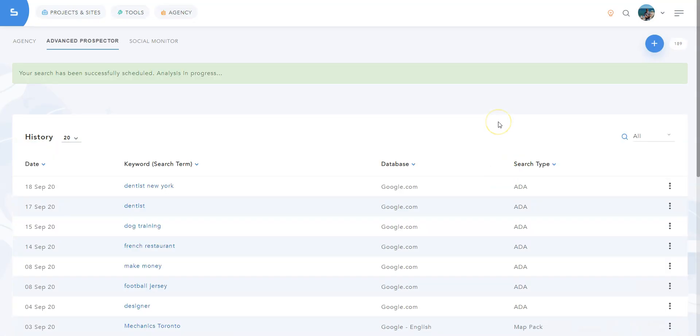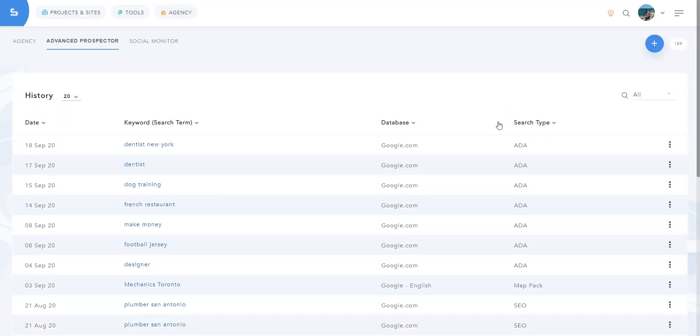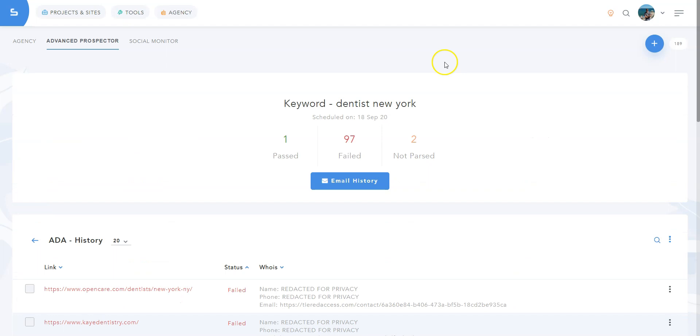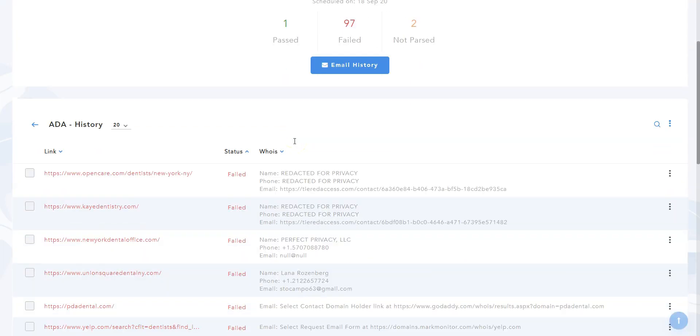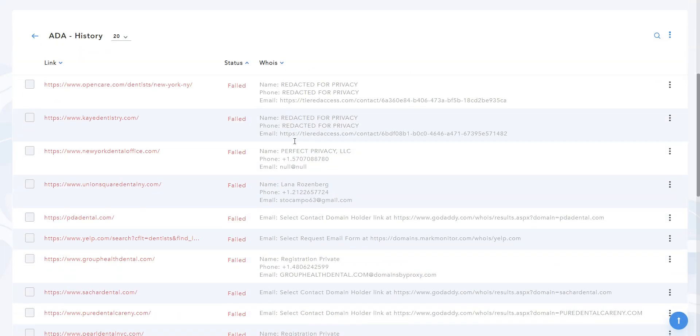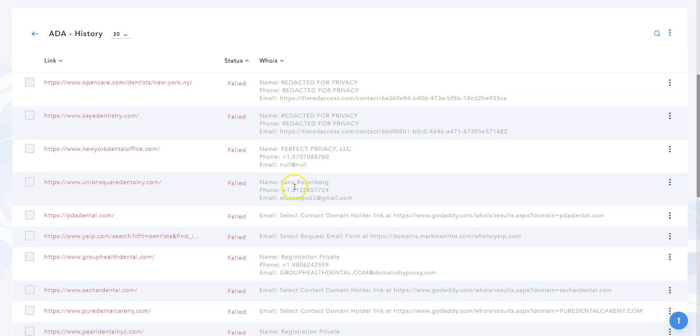All right, we're back. Here are the results. So no need to contact site owners whose websites are already compliant. However, other site owners may be interested in making their website ADA compliant. We have a bunch here.